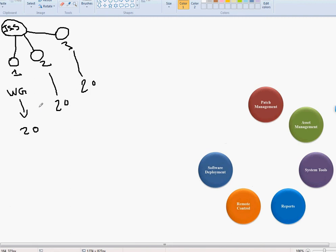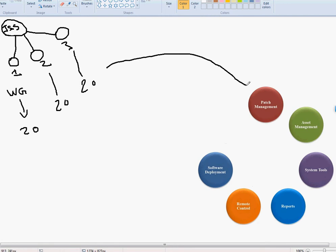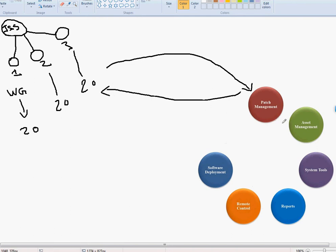Since these are workgroup computers, we'll need some kind of software to do that for us. In this course, our main goal is to manage all these computers. First, we'll need something for patch management — for example, when service pack one or two comes out from Microsoft or non-Microsoft software, you need a patch management system that keeps everything in one place and lets you push updates to all computers at once.